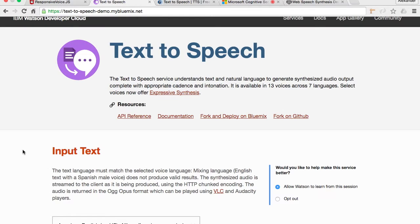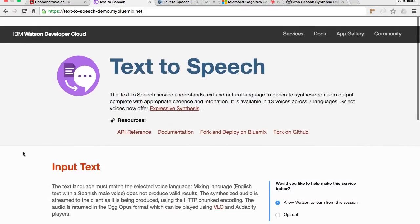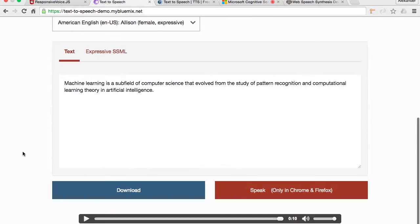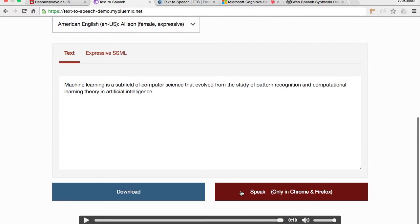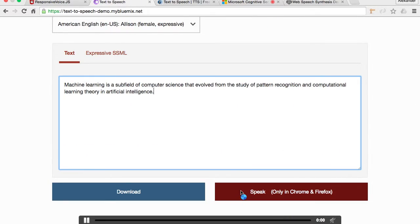The second one is IBM Bluemix text-to-speech service. Machine learning is a subfield of computer science that evolved from the study of pattern recognition and computational learning theory and artificial intelligence.